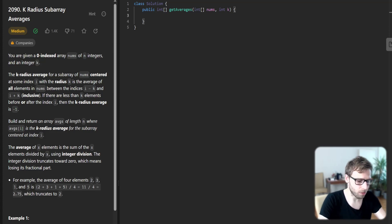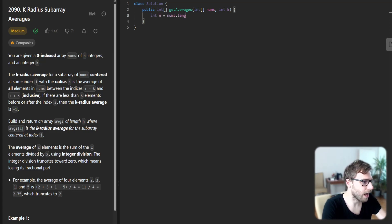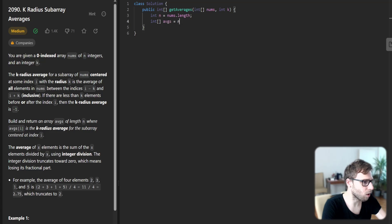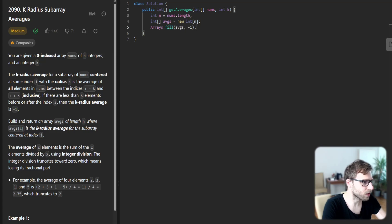So let's implement our solution. First, initialize n as nums.length and array of averages new int of n, and Arrays.fill averages with minus one.